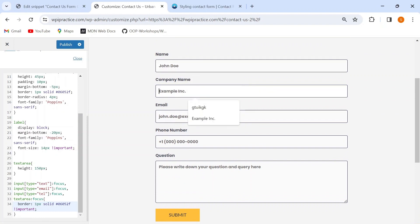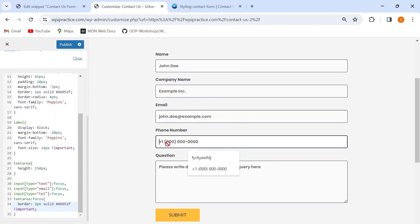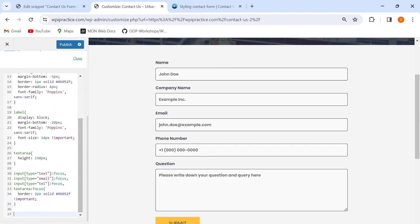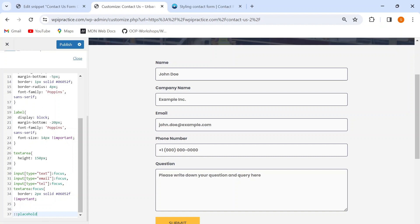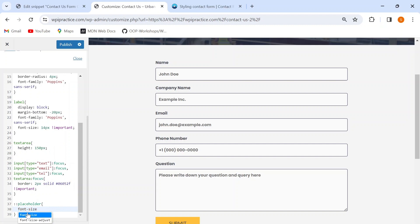I can even change the border value to 2 pixels in the focus state so that the selected input box gets highlighted. Additionally, the style attributes of placeholder text on my form are similar to the input text by default, but I want my placeholder text to be a little smaller. I'll use the `::placeholder` pseudo-element and give it a font size of 12 pixels, which is two pixels smaller than the input text.